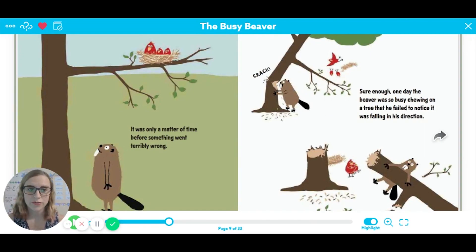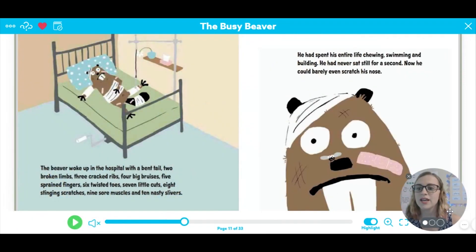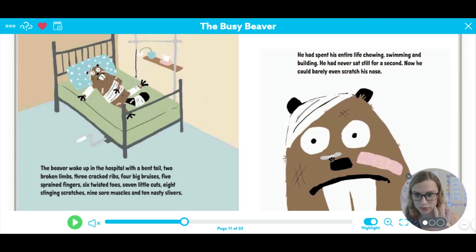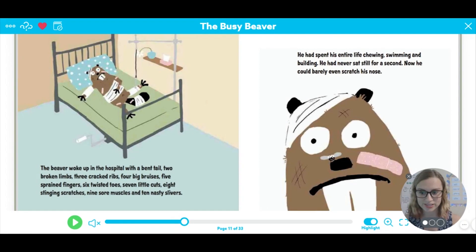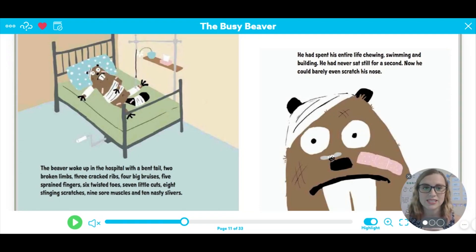It was only a matter of time before something went terribly wrong. Crack. Sure enough, one day the beaver was so busy chewing on a tree that he failed to notice it was falling in his direction. The beaver woke up in the hospital with a bent tail, two broken limbs, three cracked ribs, four big bruises, five sprained fingers, six twisted toes, seven little cuts, eight stinging scratches, nine sore muscles, and ten nasty slivers. He had spent his entire life chewing, swimming, and building. He had never sat still for a second. Now he could barely even scratch his nose.